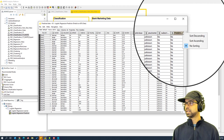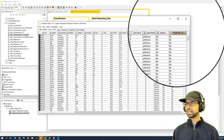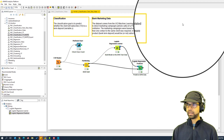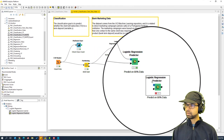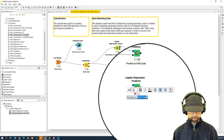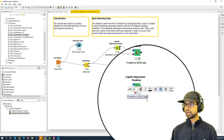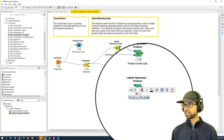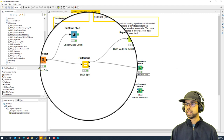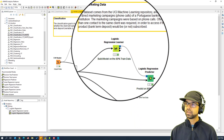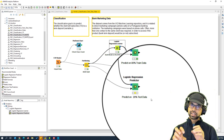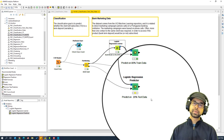We have the predictions on the training data, but rather than calculating metrics now, we'll also make predictions on the test data and then compare accuracy on both. We built the model on 80 percent of the data. Now we're going to take the same model — without rebuilding it — and apply it to the 20 percent test partition. The key point is that the model has not seen this 20 percent data, so we can test whether its predictions are good enough.